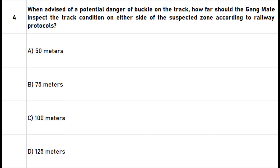Question 4: When advised of a potential danger of buckle on the track, how far should the gang mate inspect the track condition on either side of the suspected zone according to railway protocols? A. 50 meters. B. 75 meters. C. 100 meters. D. 125 meters. The right answer is option C: 100 meters.